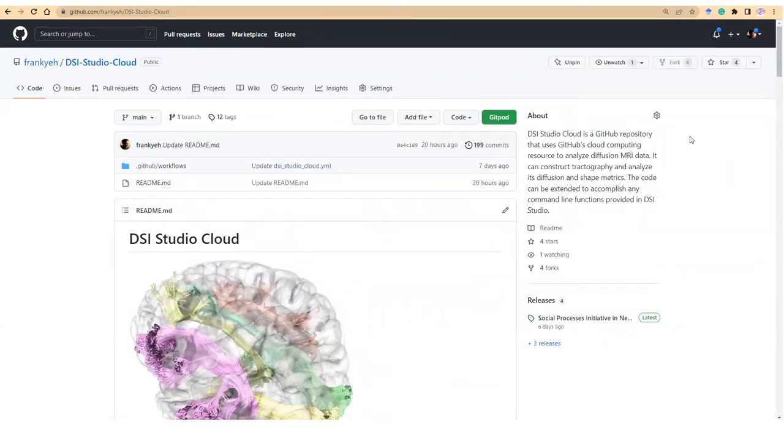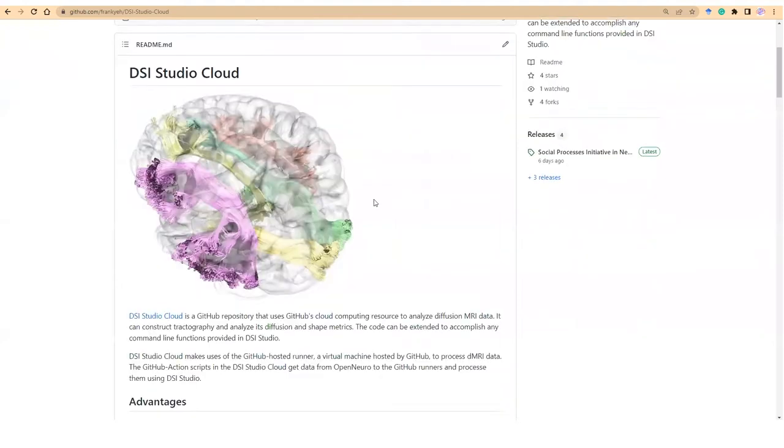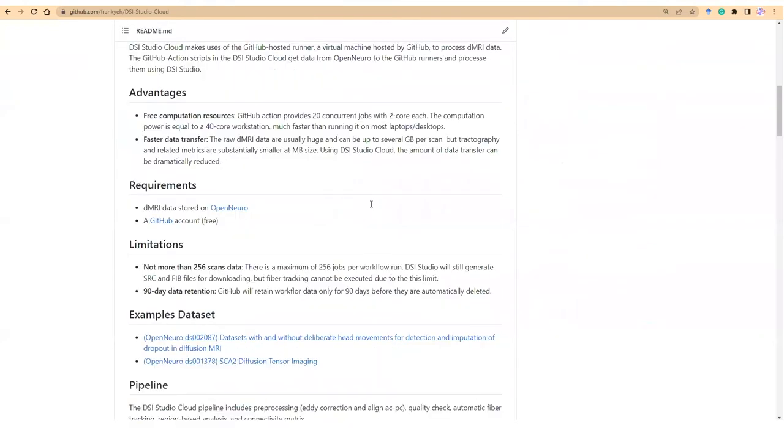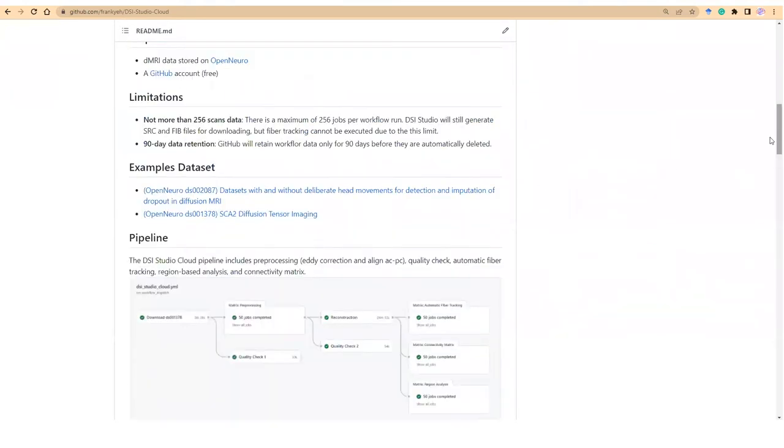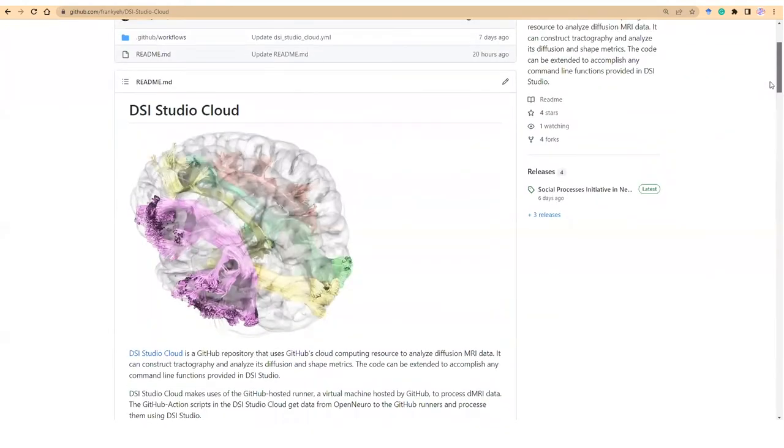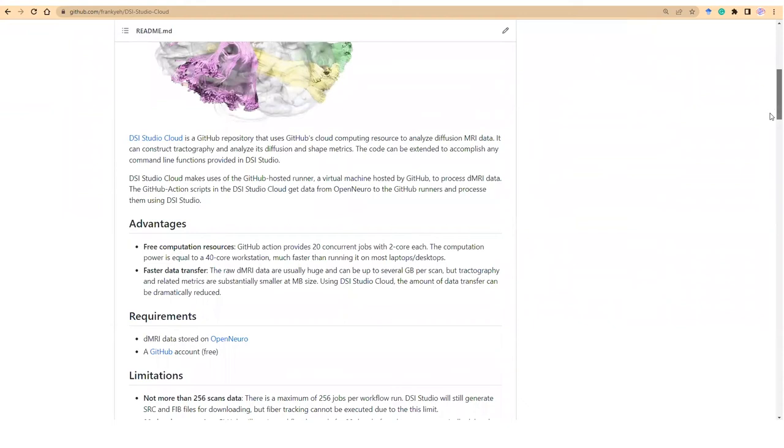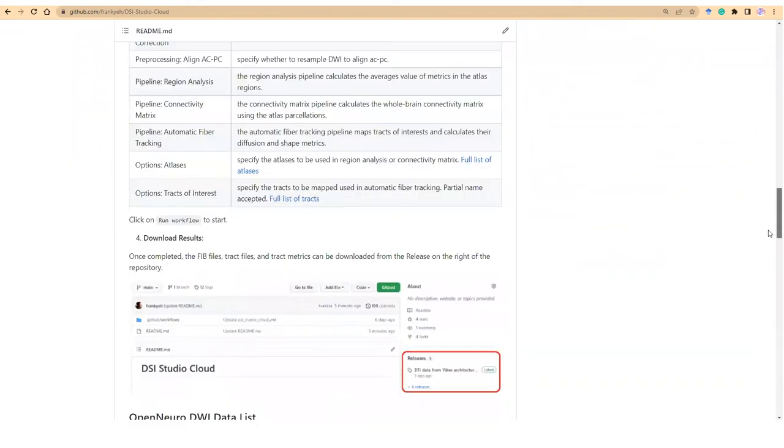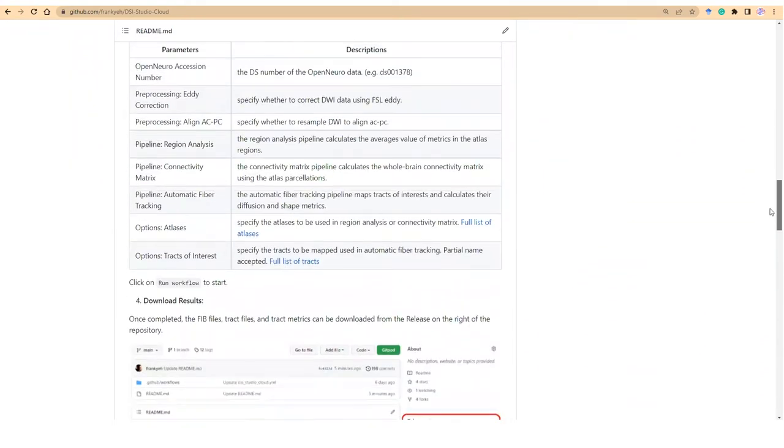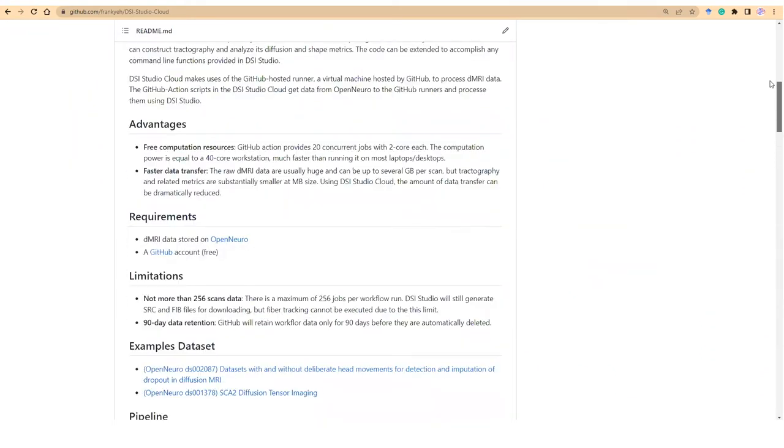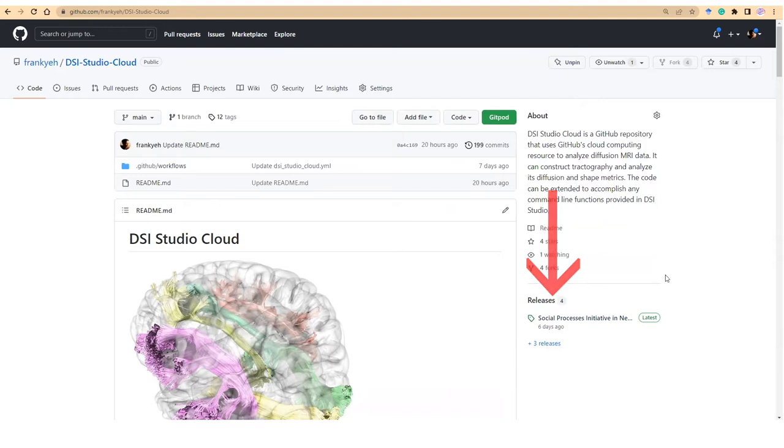In the front page, there is a documentation about how to use DSiStudio Cloud, including the available pipelines, parameters, and steps to start the analysis. On the right, the output of the analysis results will be stored under the release section. We will check this out later after we run a sample dataset.